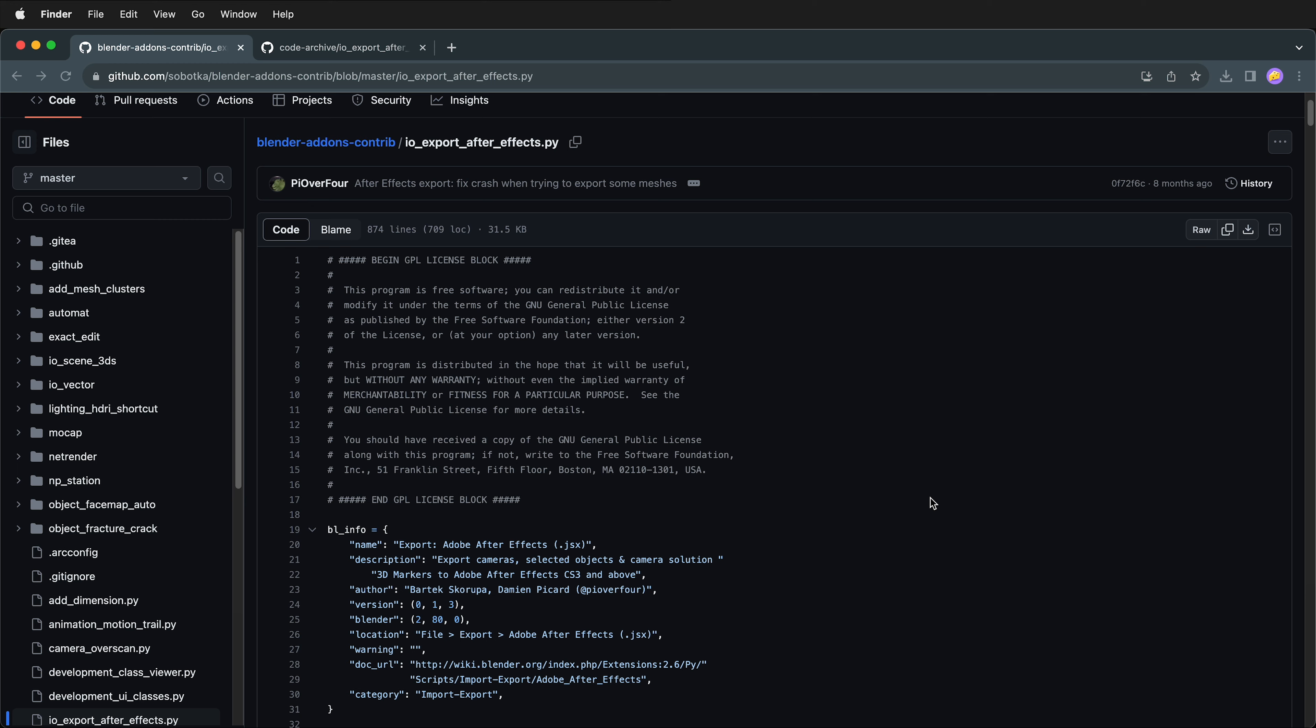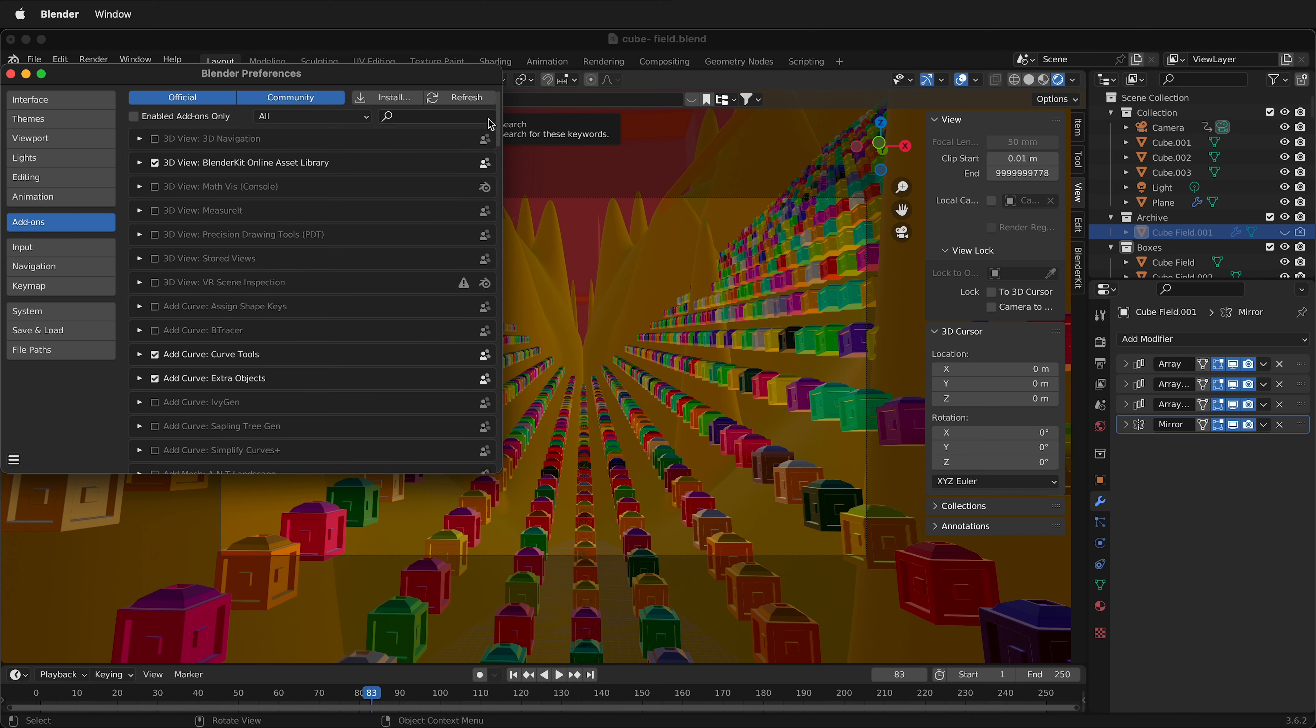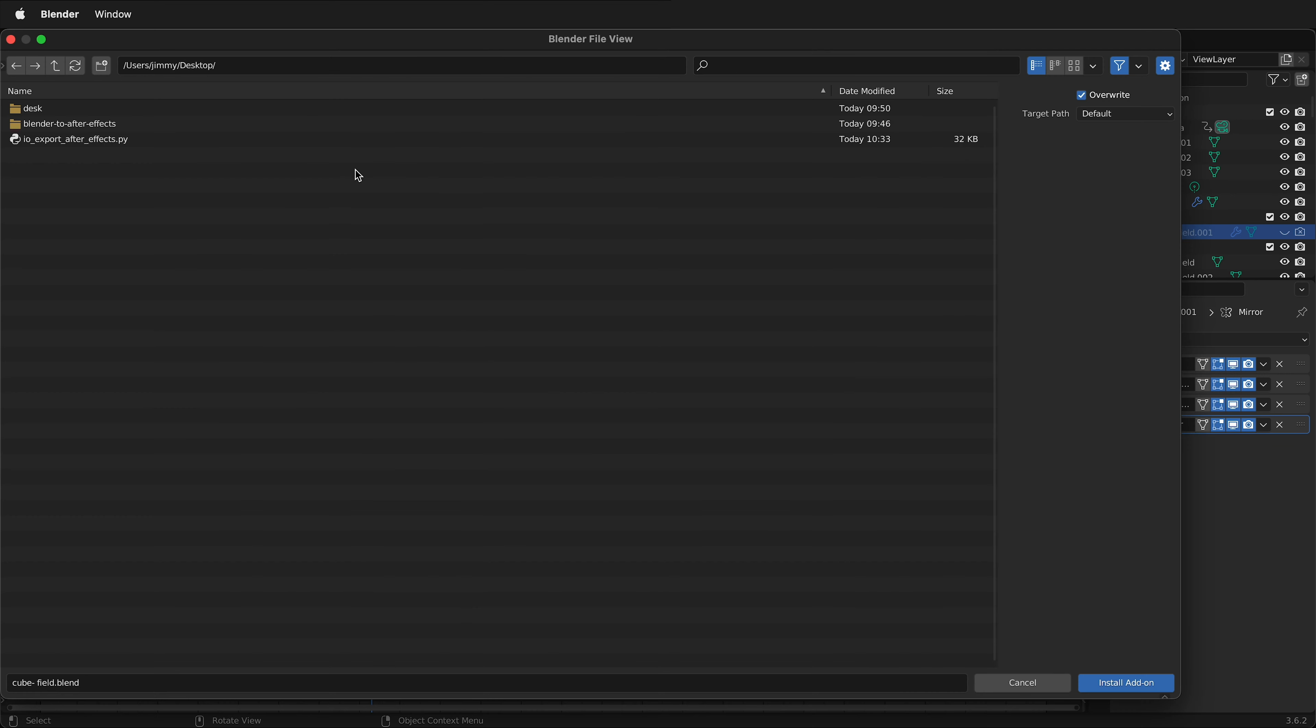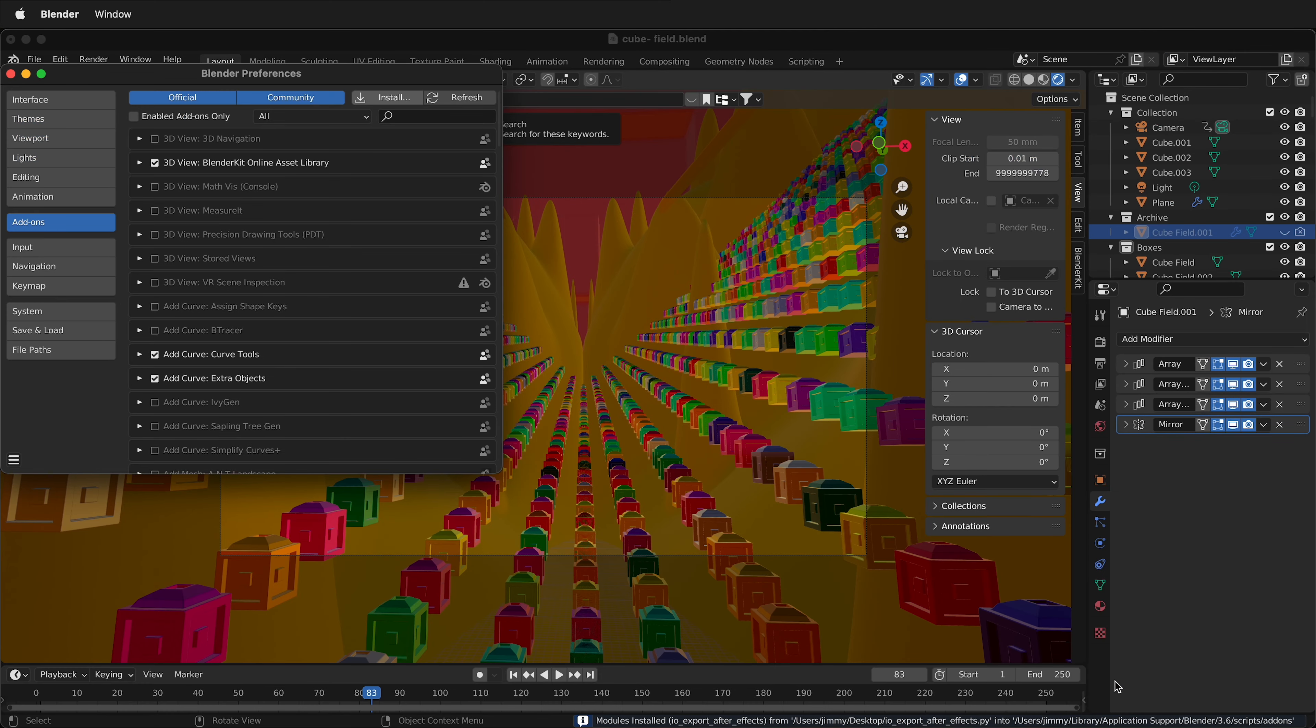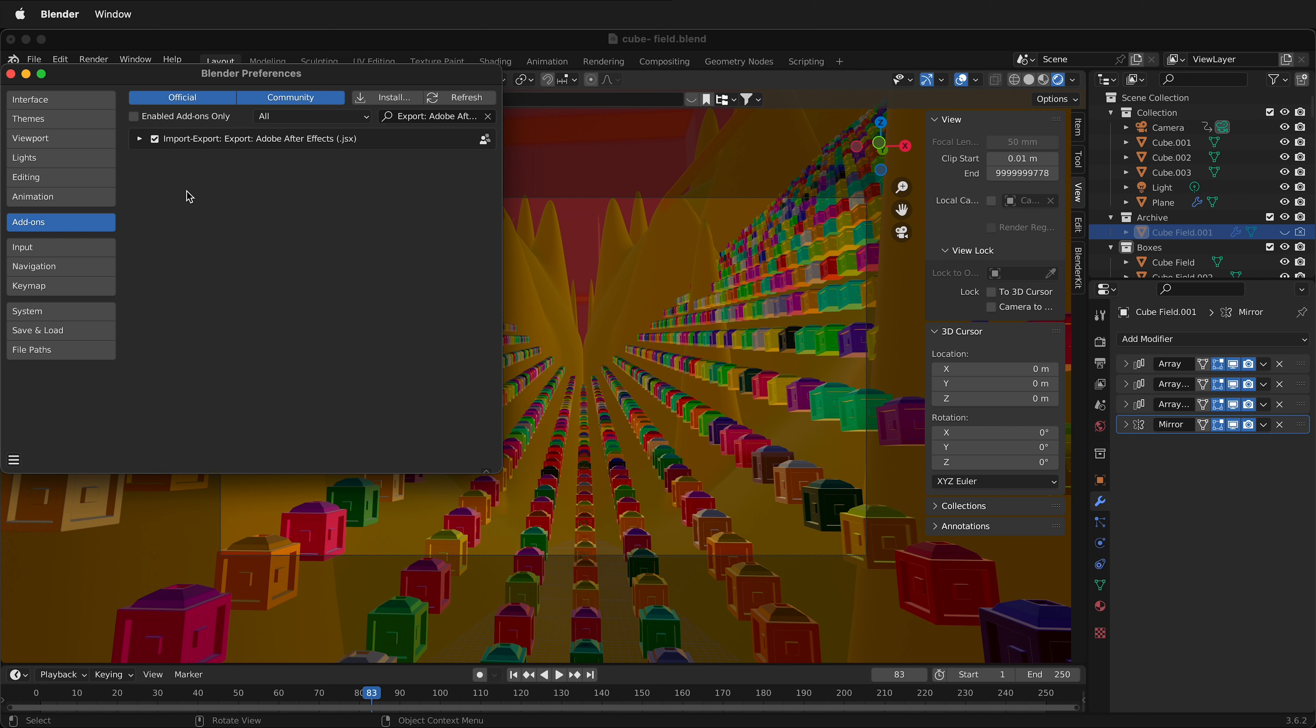Once it's downloaded, go back to Blender. Now, inside Blender, after you click Edit, Preferences, close the search window, then click Install. Navigate to where you downloaded the PY file. This is a Python script file. Select that file, then click Install Add-on. Automatically, it will have it in the search bar. If it doesn't, just type After Effects. And then click this little box. Now we have the Blender Export to After Effects add-on installed.